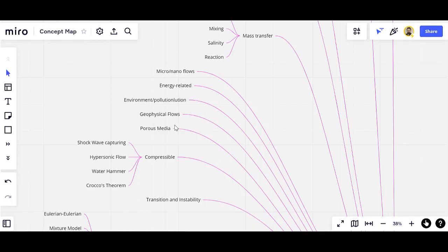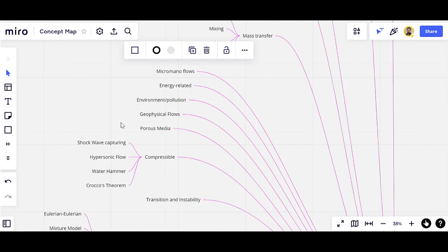In energy-related applications, such as flow over a solar chimney or flow around a wind beam that generates electricity. Environmental fluid mechanics covers pollution and climate change. Geophysical flows are related to the Earth and large-scale atmospheric flows, and we have the Coriolis acceleration in such applications.